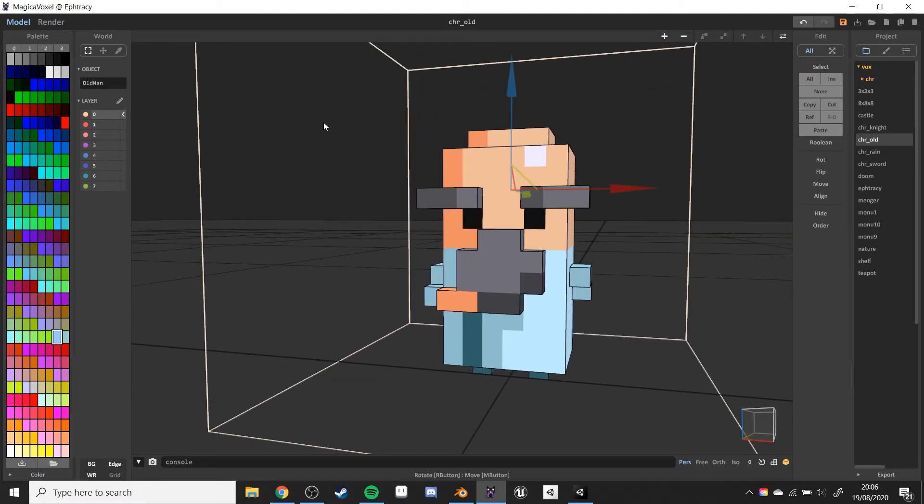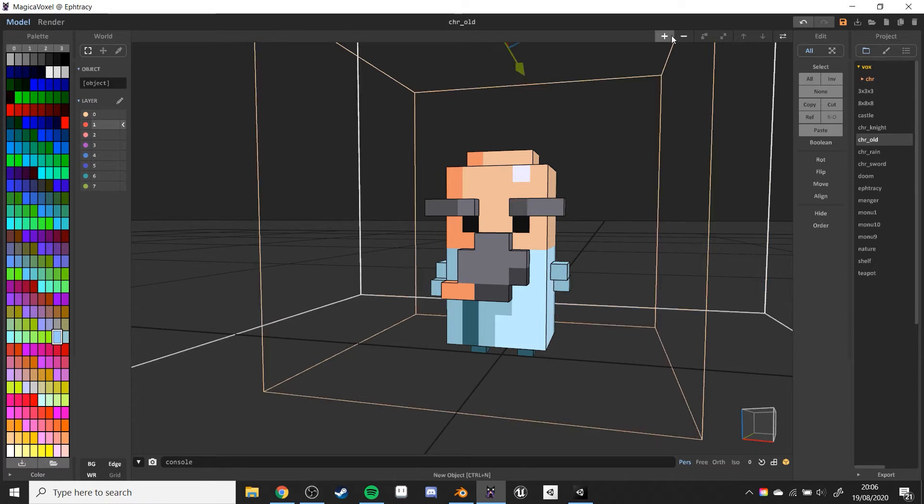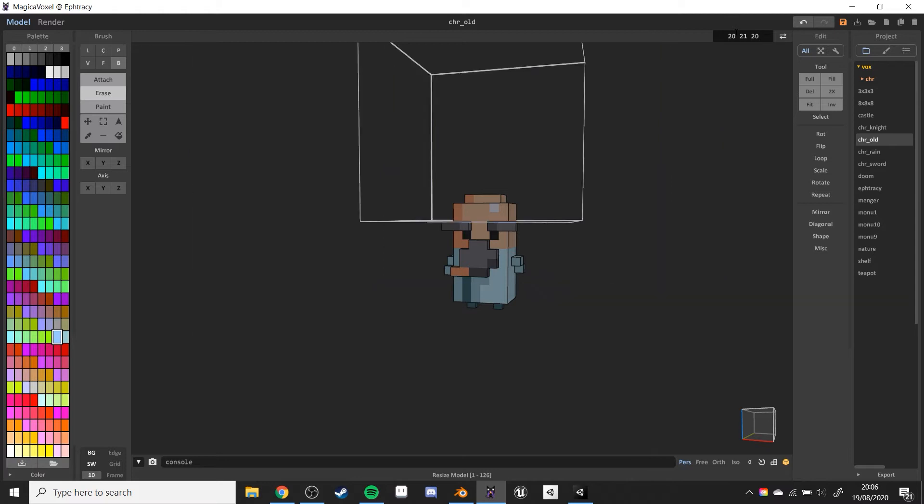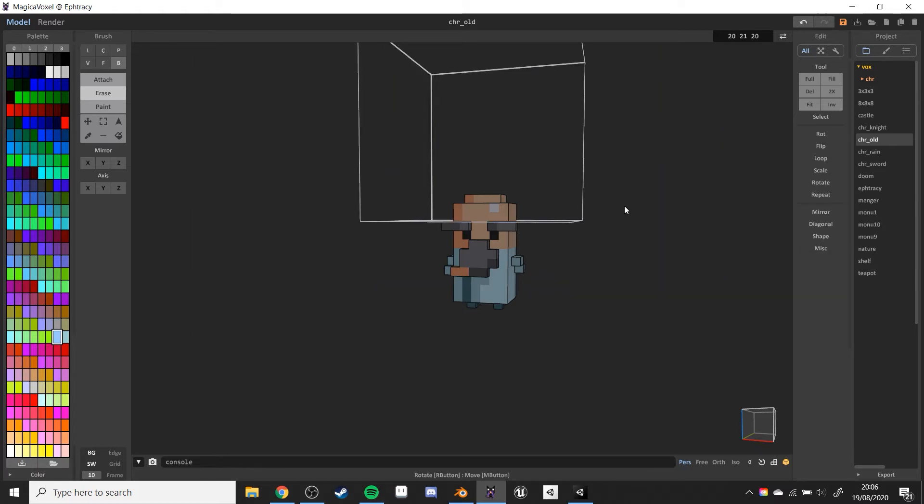We're going to give him a new one by using the layer system. The layer system in MagicaVoxel is actually really good. So what you do is add a new object in like that, and we're going to set it to the same size as the old map. So I think that was 20, 21, 20, and there it is.